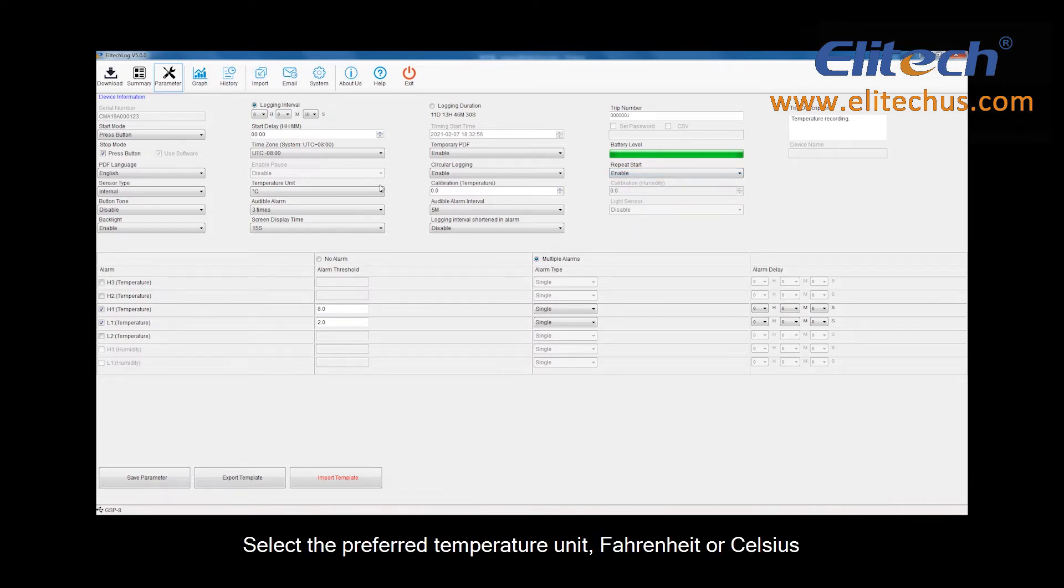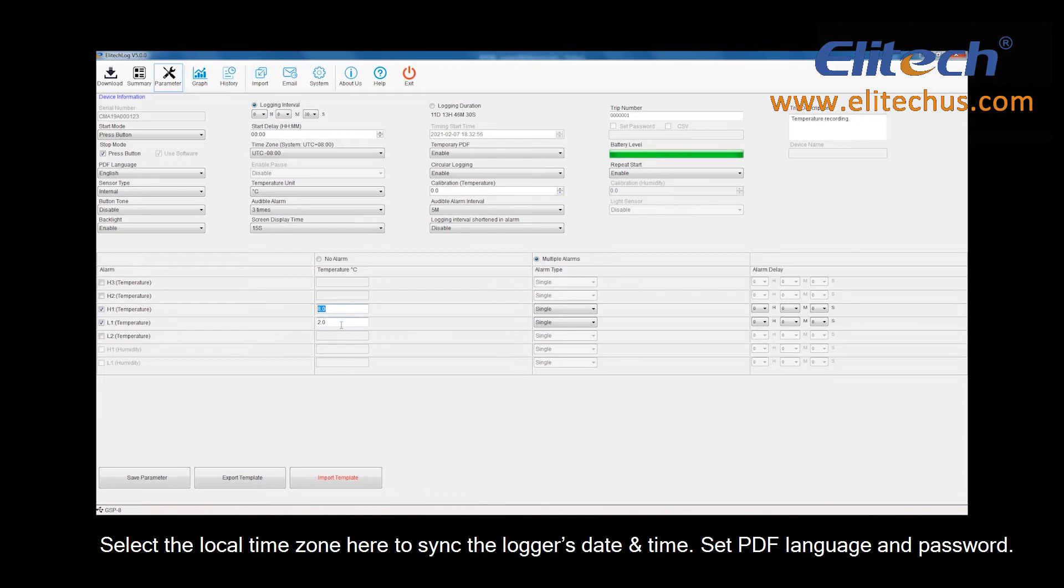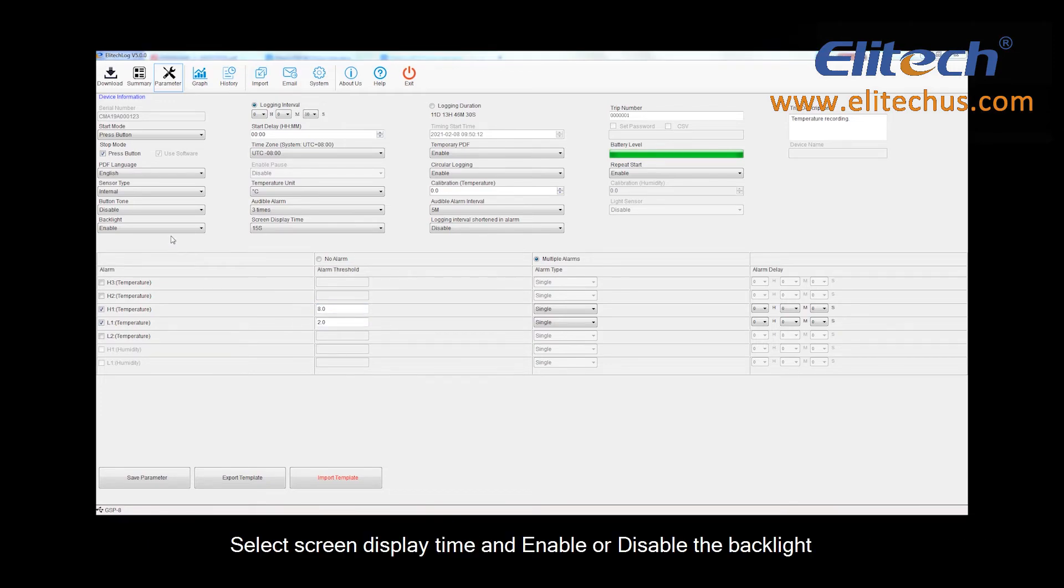Select the preferred temperature unit, Fahrenheit or Celsius. Select the local time zone here to sync the logger's date and time. Set PDF language and password. Select Screen Display Time and enable or disable the backlight.